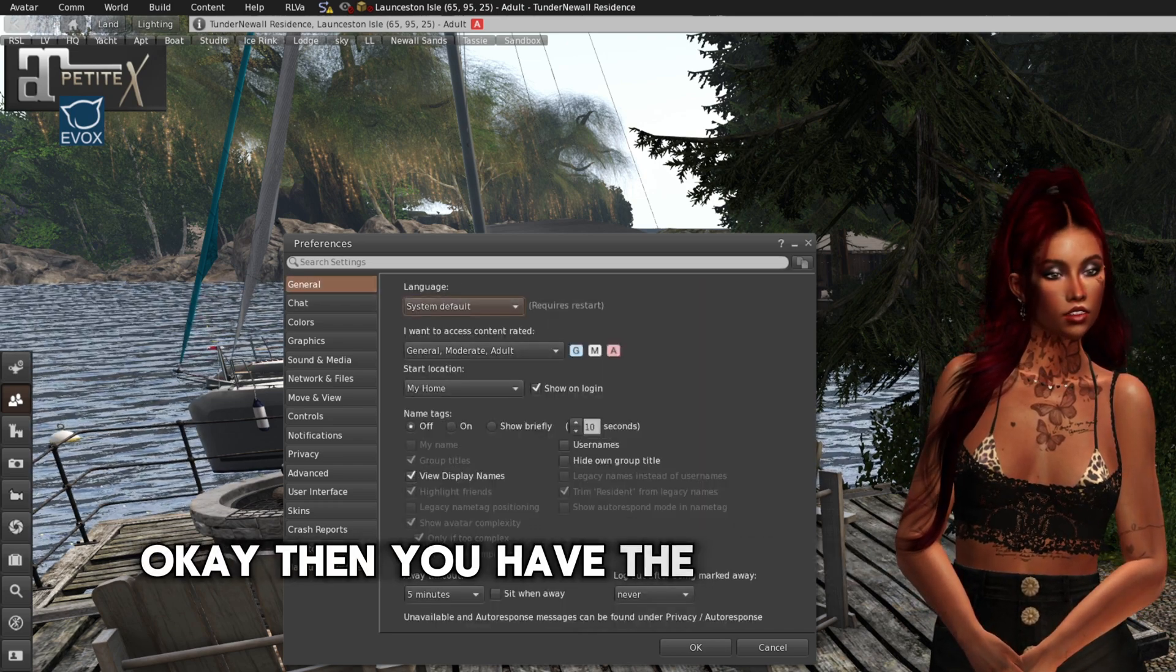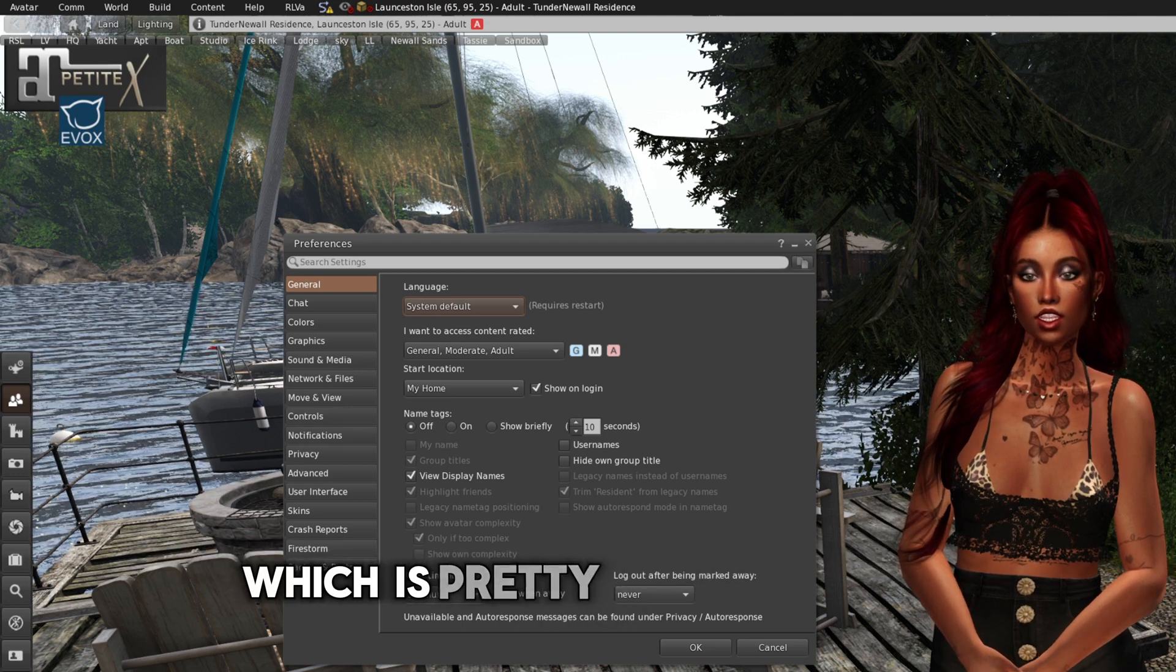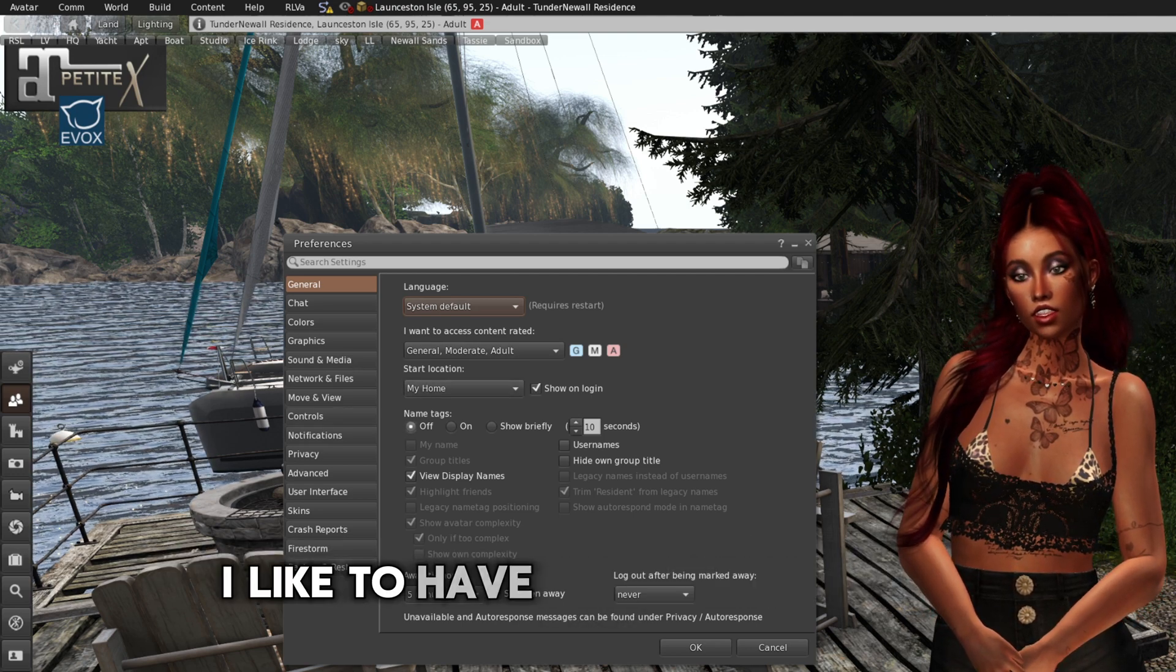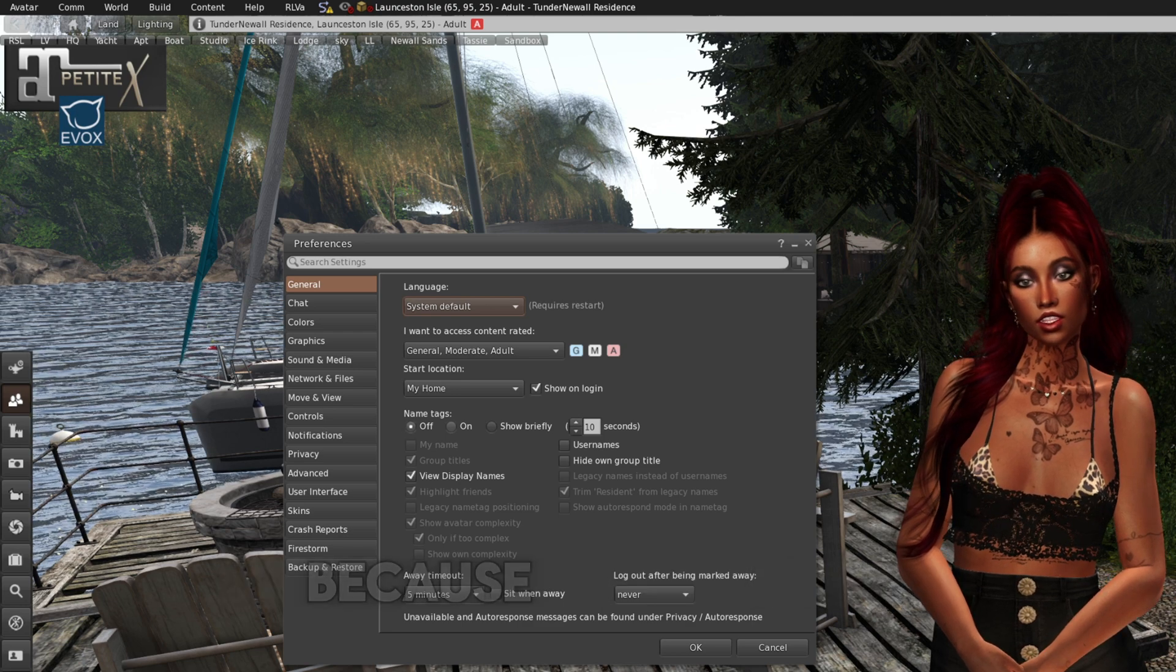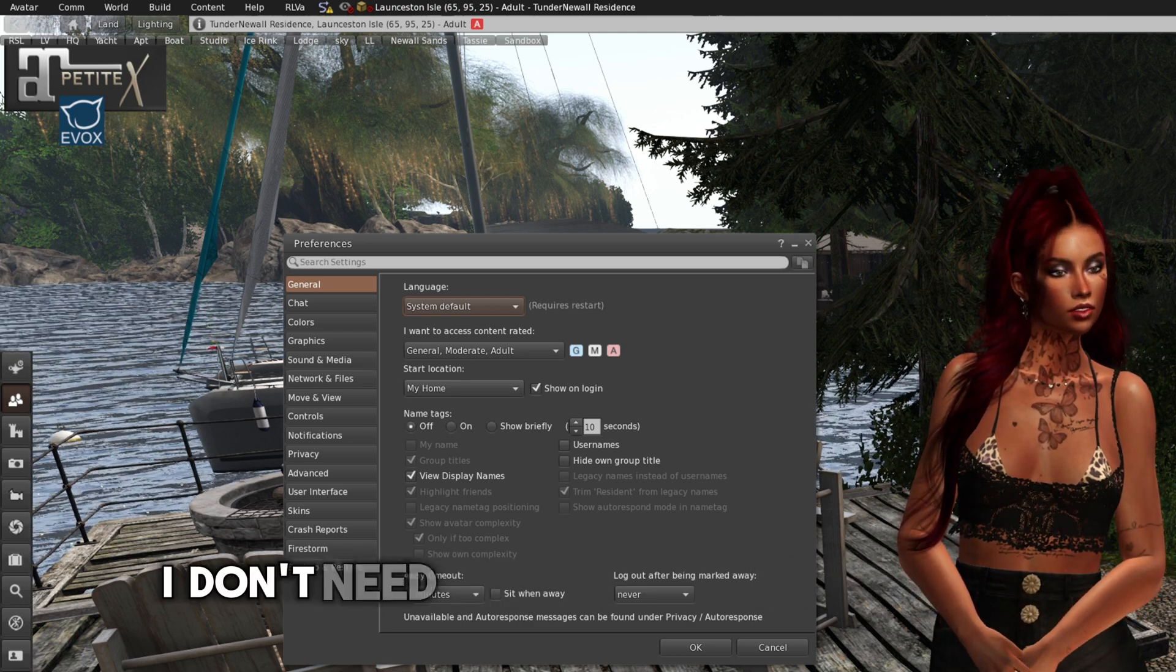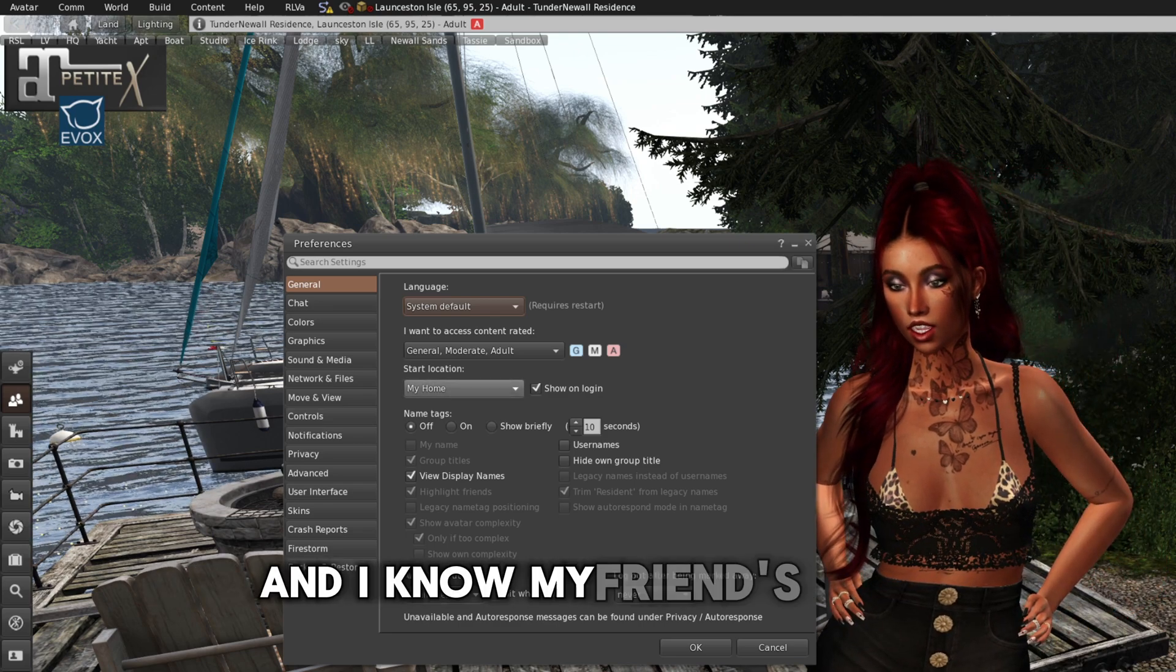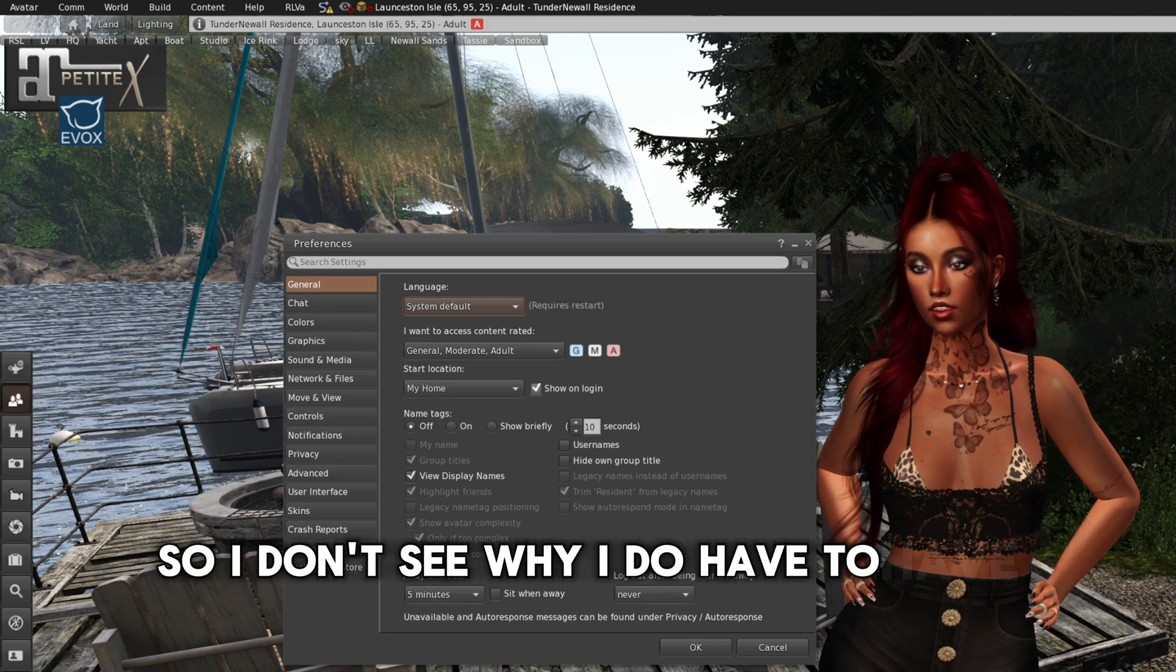Okay, then you have your general tab, which is pretty self-explained. I like to have my name tags off. Because I find that I don't need to see everybody's name. And I know my friend's name. So I don't see why I do have to have that.